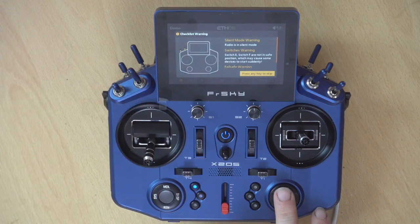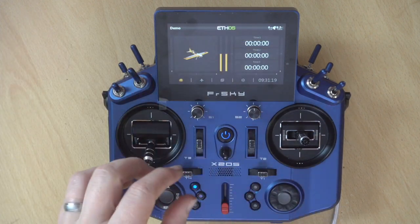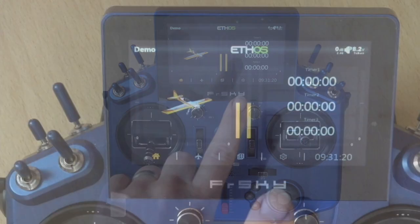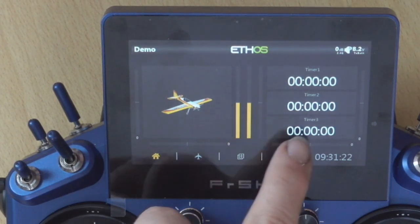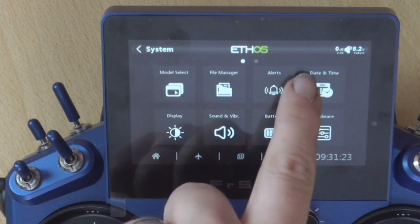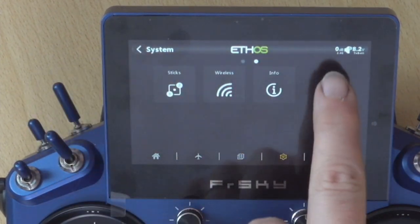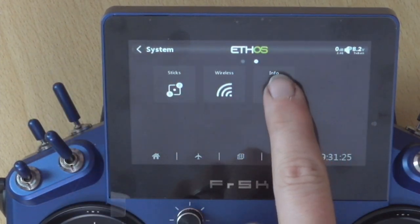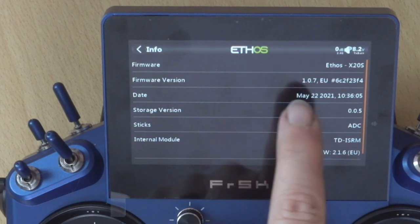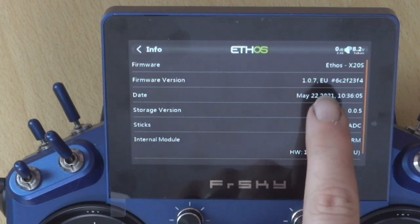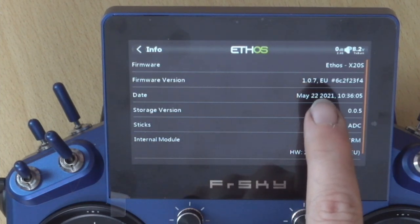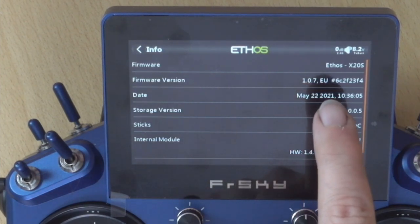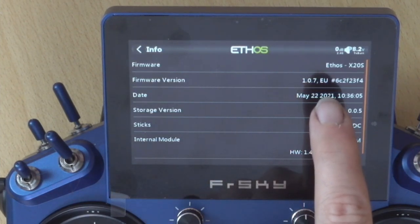Right, so any key to get rid of the warnings. System menu, swipe across, info. And then this firmware version here should now be the version that you've just installed on your transmitter.